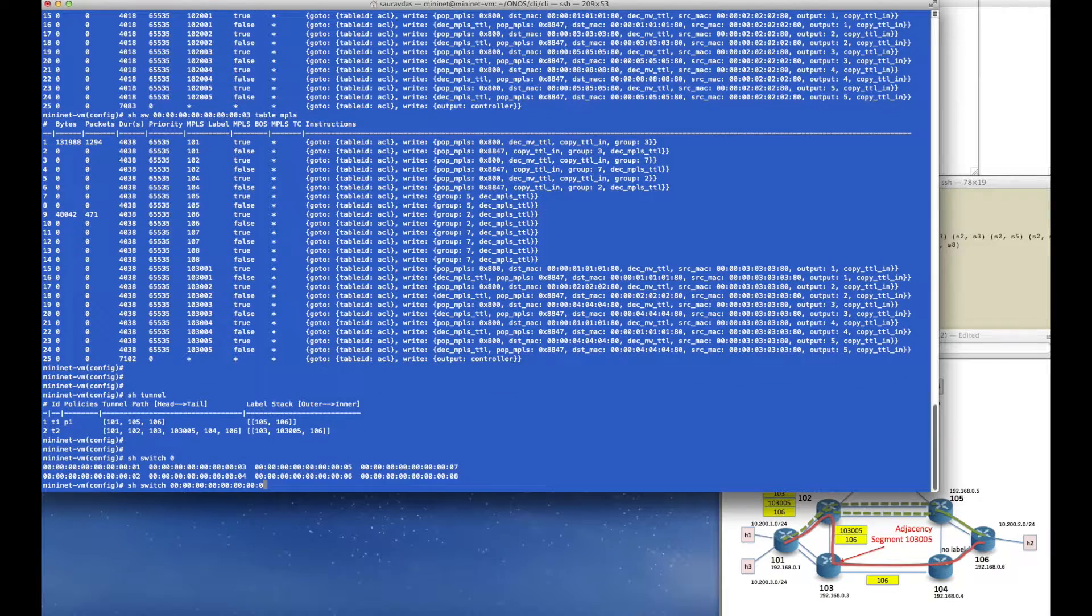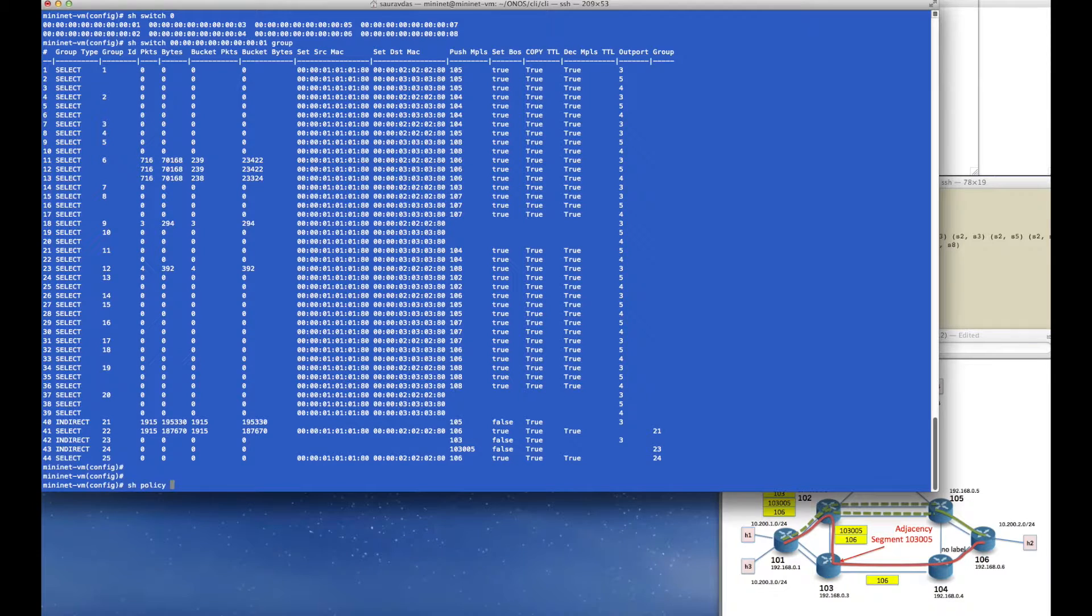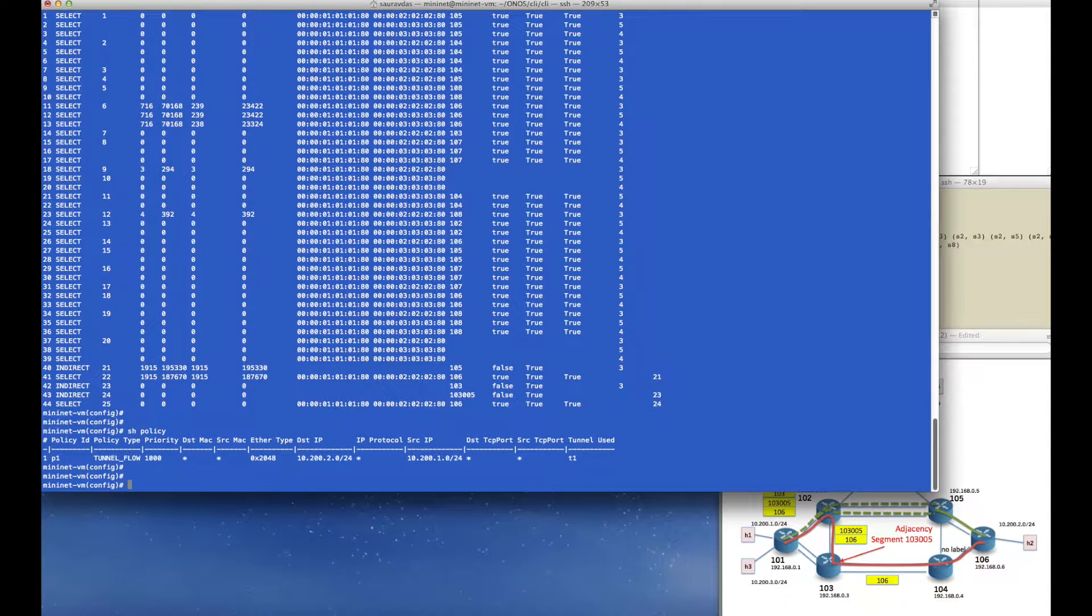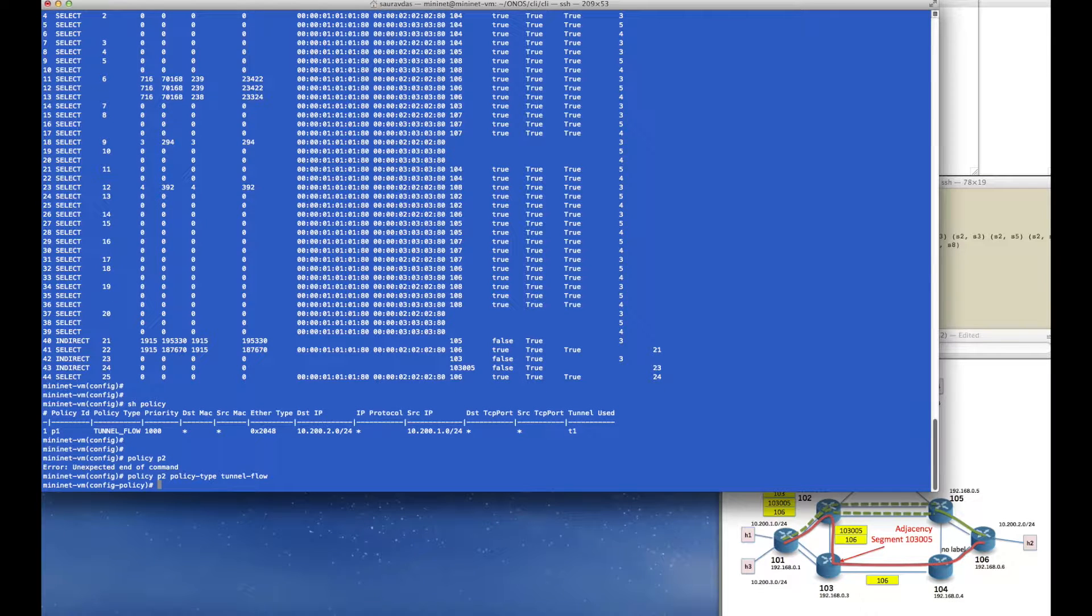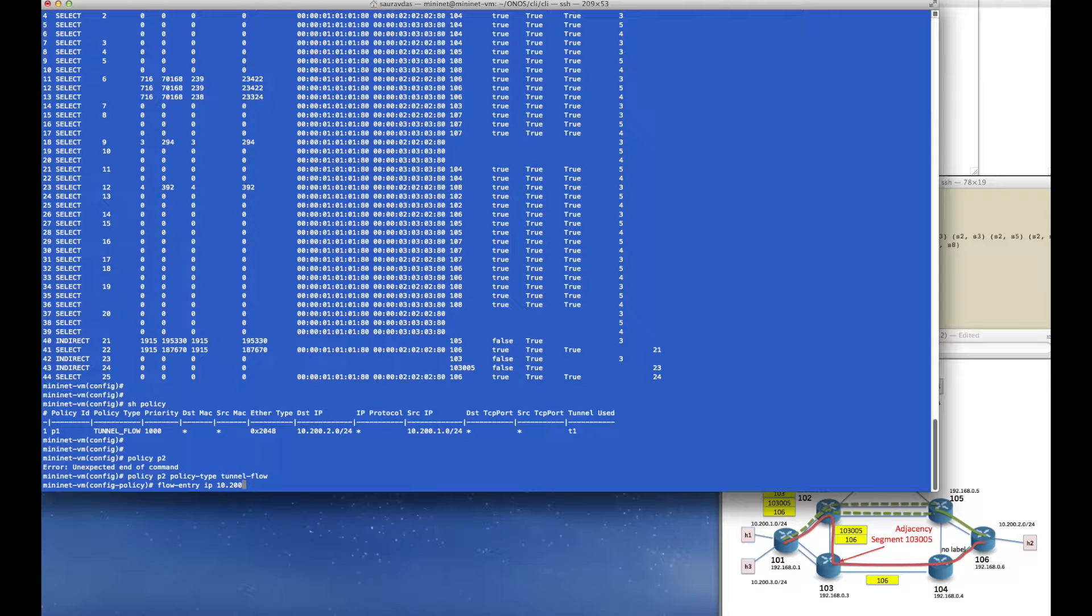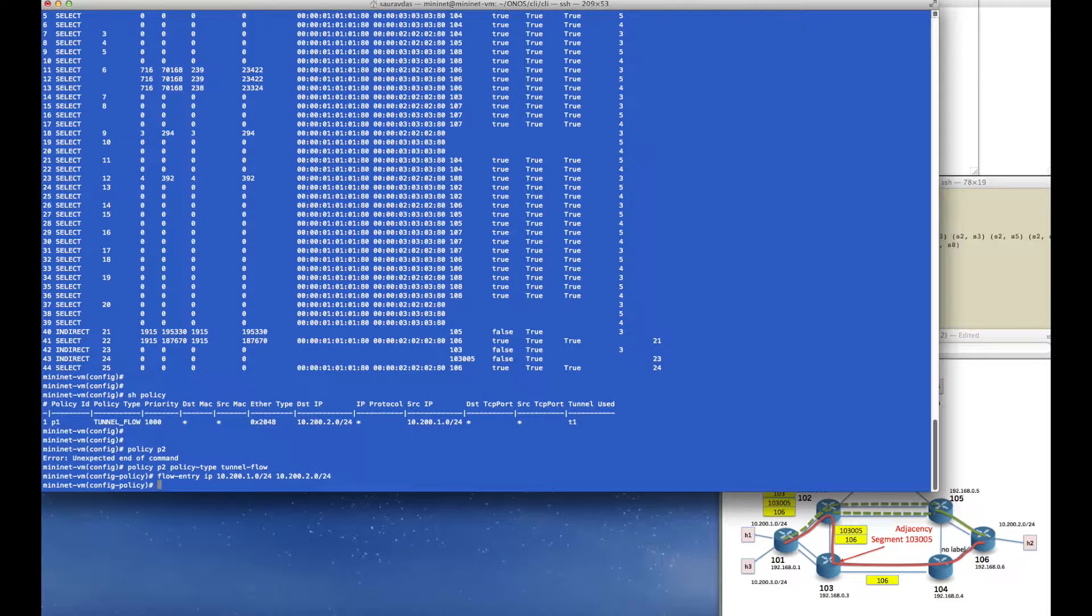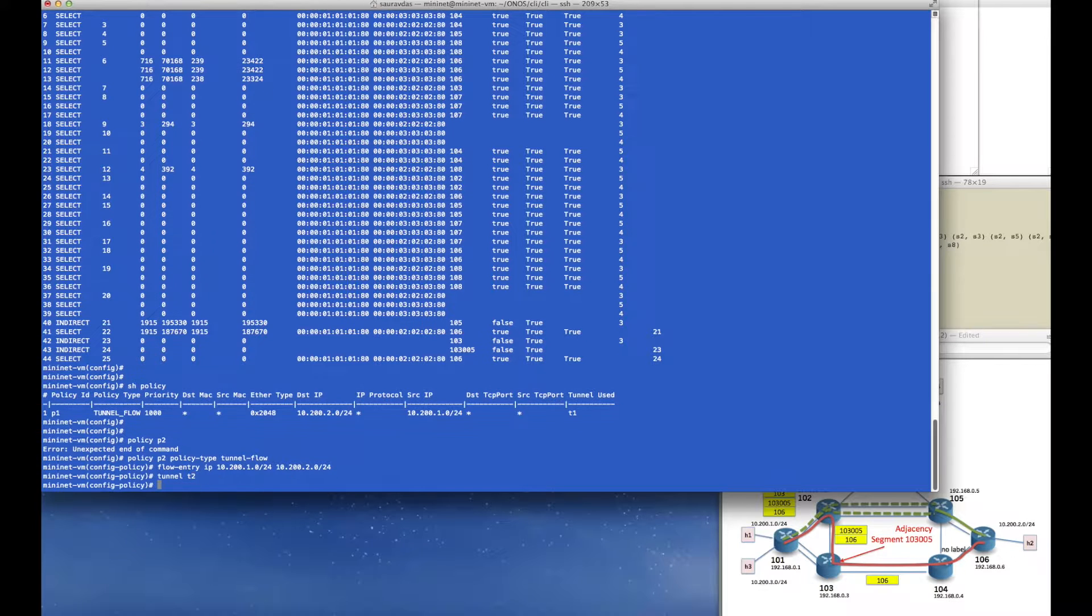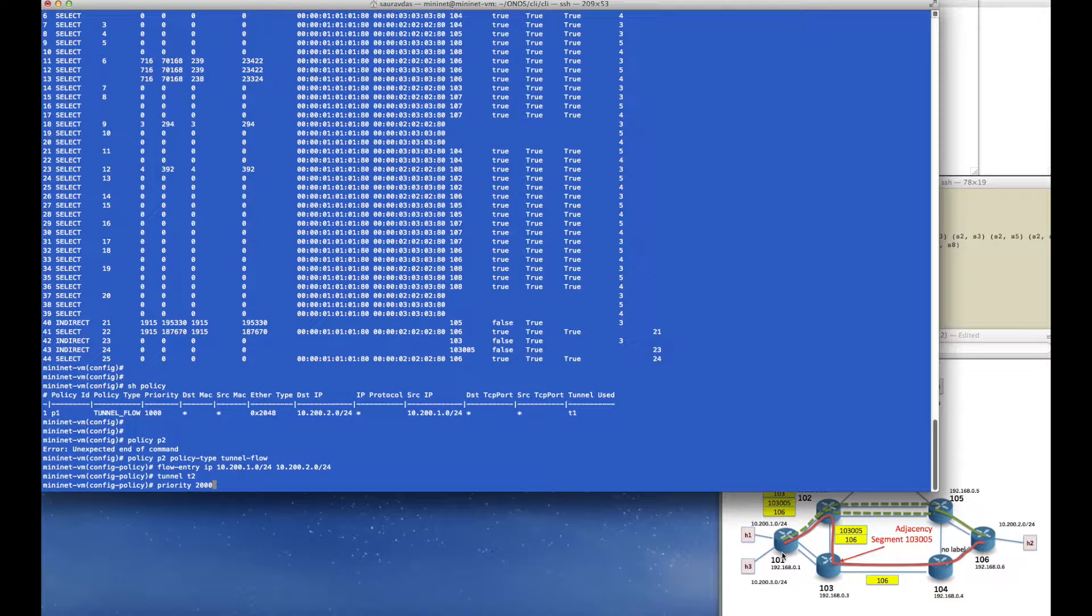Back in router 101 again, we see that the tunnel has been created there, but there are no packets going through the tunnel. For that we will have to create a new policy, let's call it policy p2. It's the same policy type tunnel flow where we give it the same flow entry that the previous policy p1 had, which was going from source subnet 10.2.0.1 to the destination subnet 10.2.0.2, but this time we will tell it to take tunnel t2 and do so with a higher priority of let's say 2000.